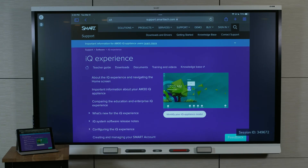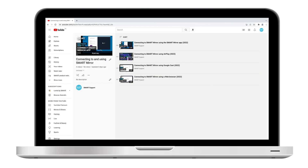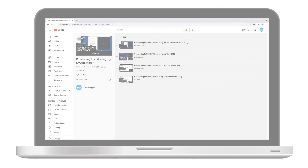In this video, we'll look at using AirPlay to connect from a macOS or iOS device. Check out the SmartMirror playlist to learn about the other options.